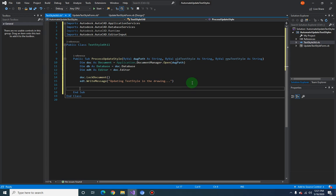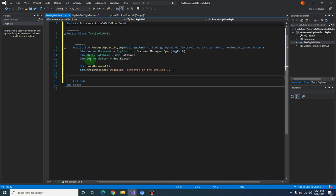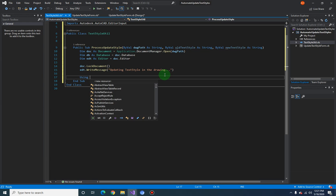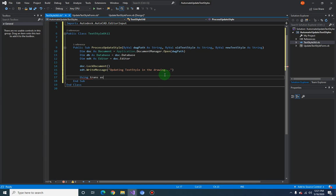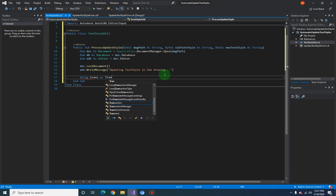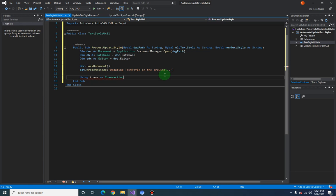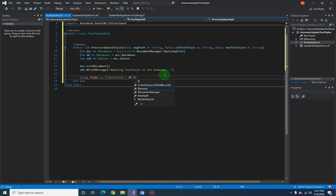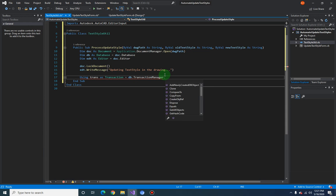Now that we have all the variables we need, we can start the transaction. We declare `trans As Transaction` and use `db.TransactionManager.StartTransaction`.